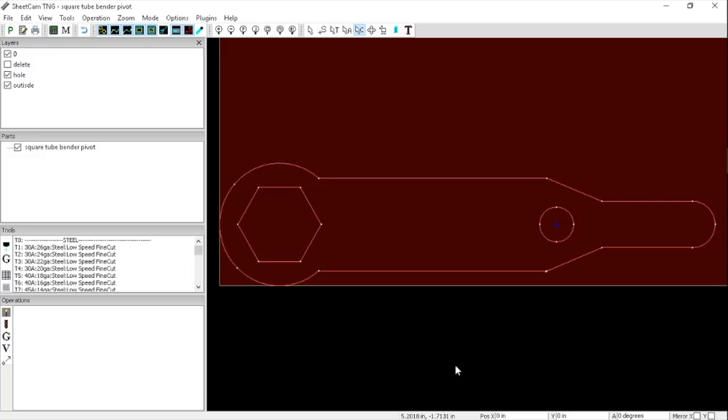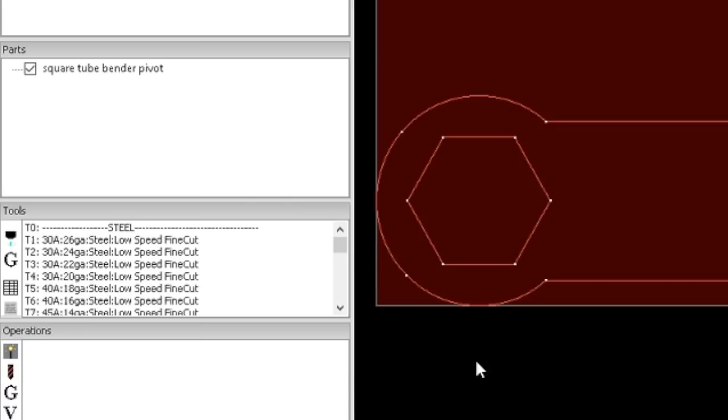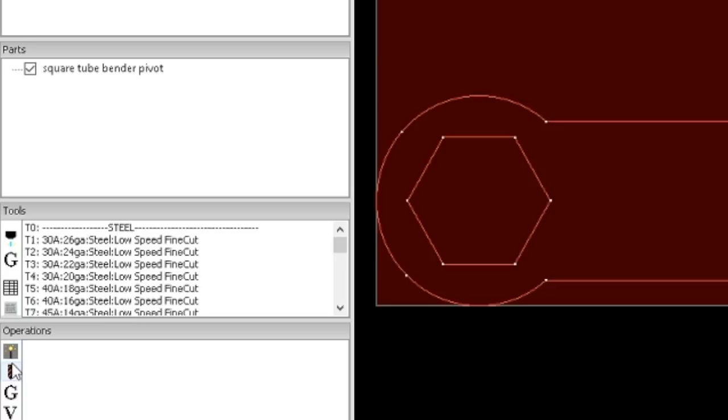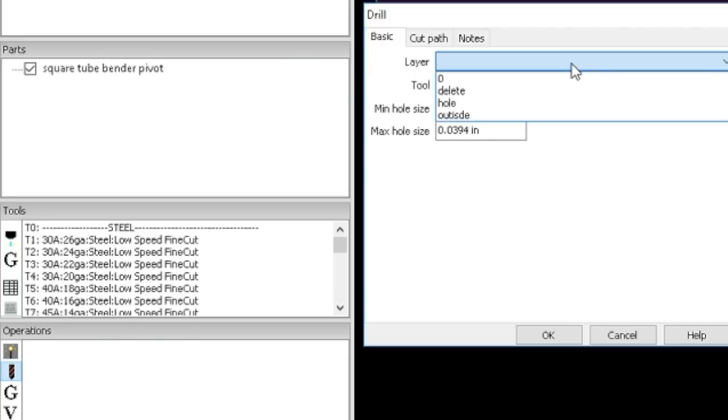To do the CAM on this, in our operations window we want to create a new operation. Instead of doing a jet cutting or flame cutting operation, we're going to do a drilling operation. The first thing we want to do is select our layer. We have a hole here that we want to cut. I'm going to use an 85 amp tip in quarter inch material.